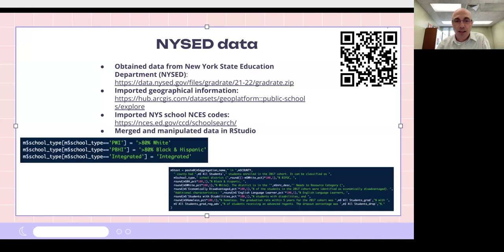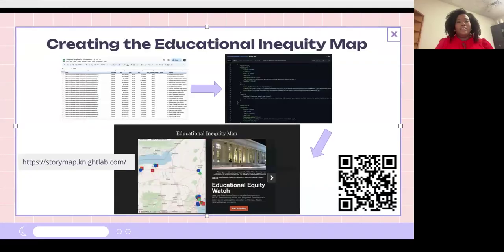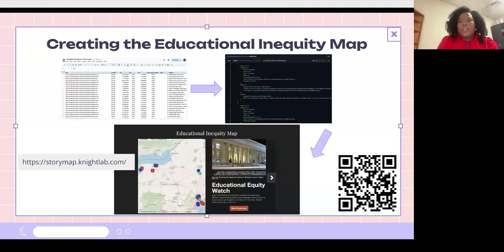I applied some data manipulation using R and RStudio to create the factors that went into that NYSED dashboard. There are just a few screenshots there to give you a little bit of an idea of what happened. Now it's back to Laura — or Dr. Schacht.